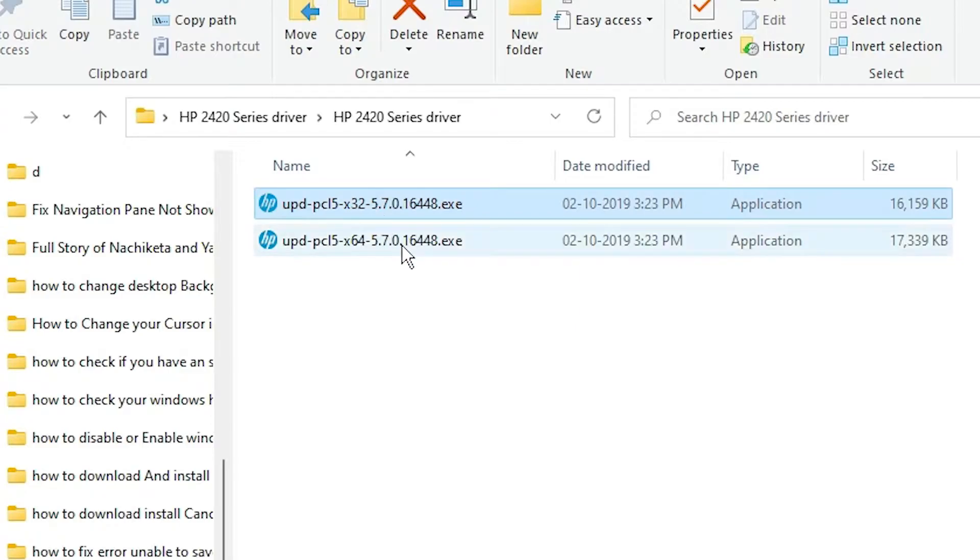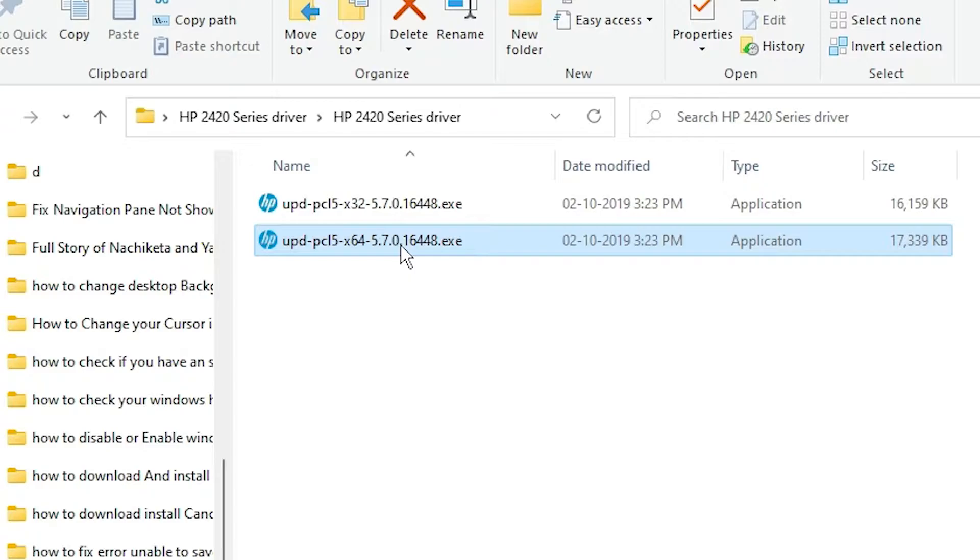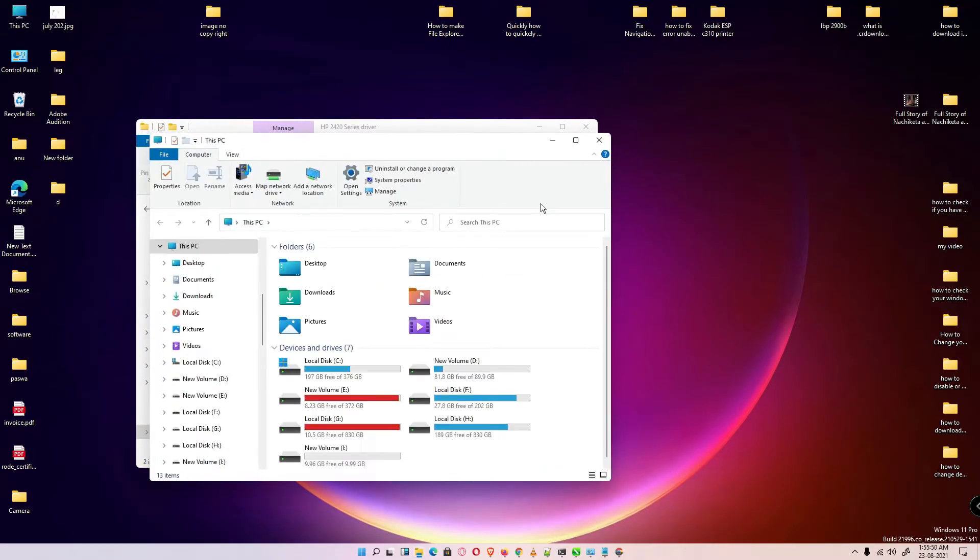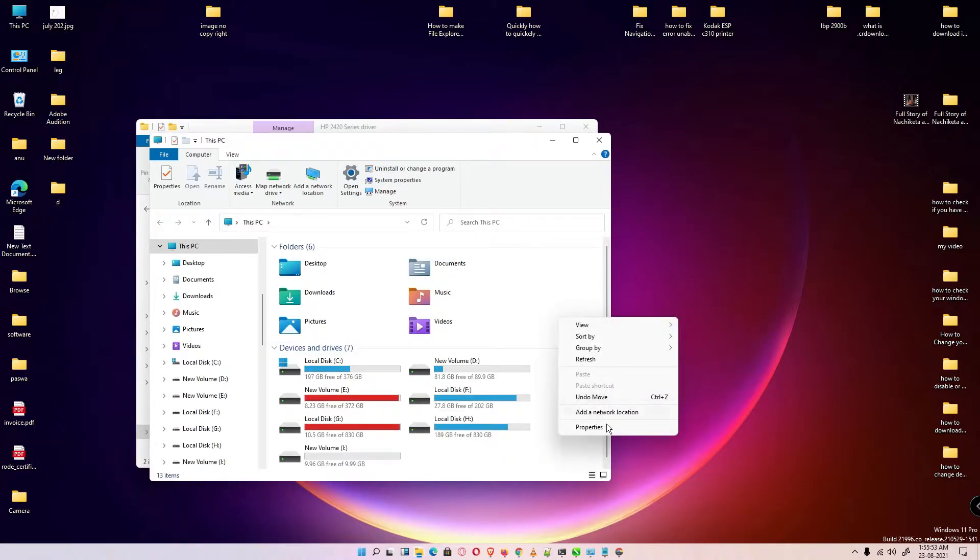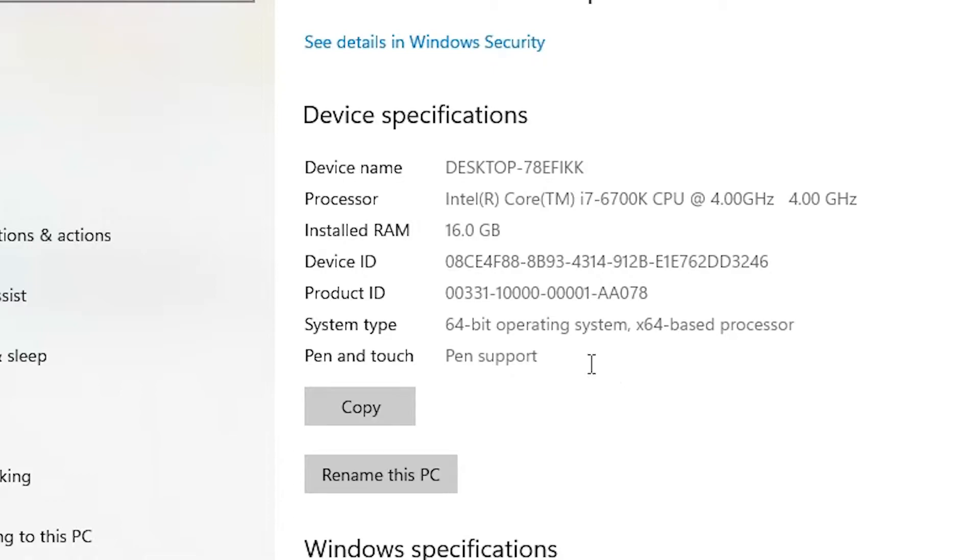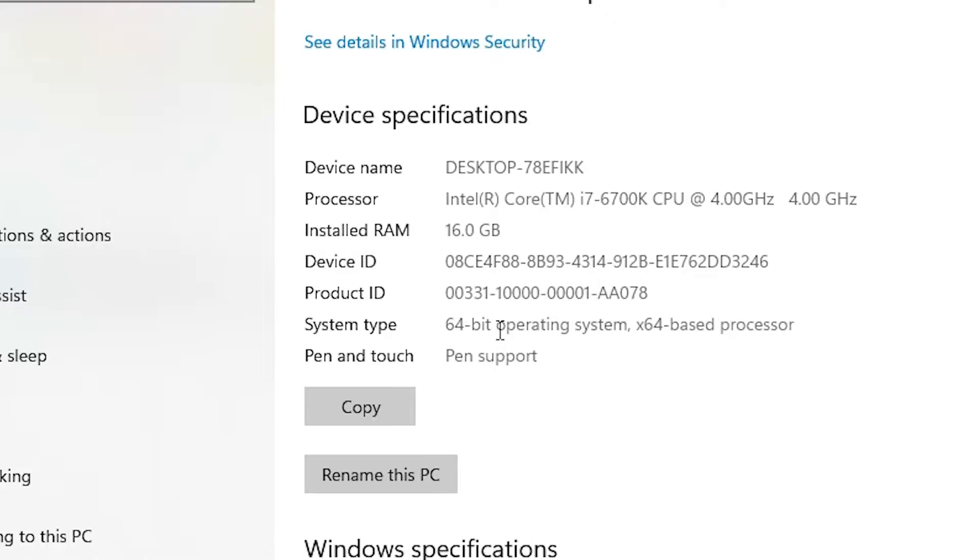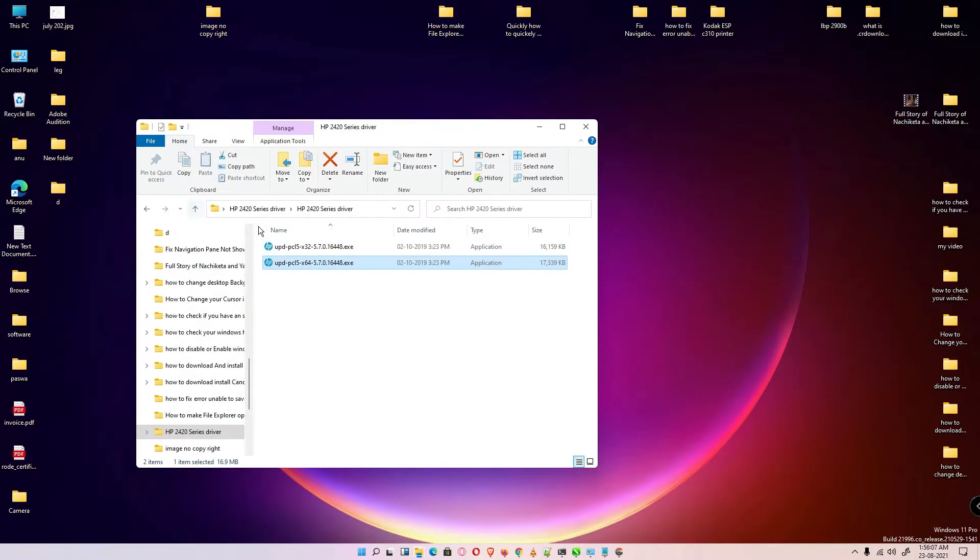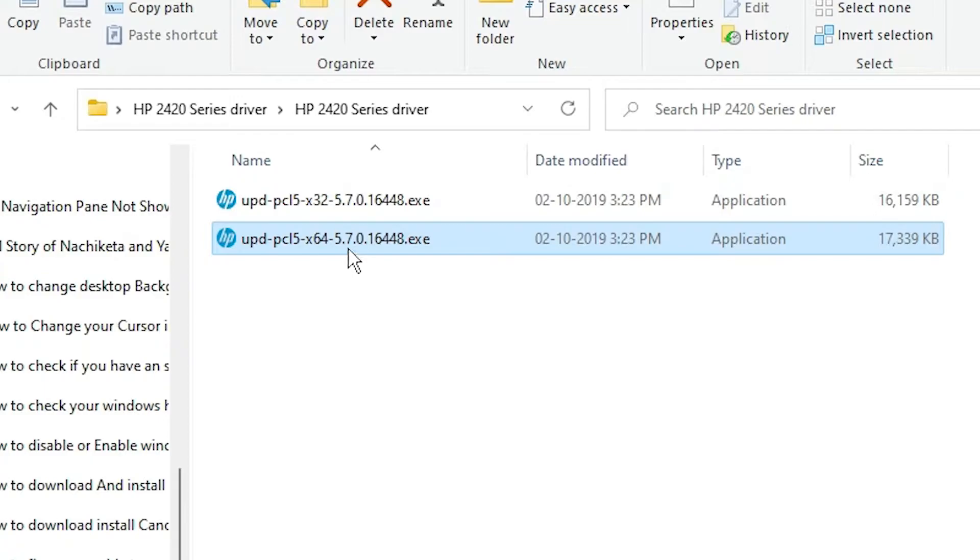Finding your machine is 32-bit or 64-bit is very easy. Just go to This PC, right-click on white space, go to properties. Here we find our machine is 64-bit system type. My machine is 64-bit. If you find 32-bit, then you go to the 32-bit link. Now my machine is 64-bit, so I go to 64-bit.